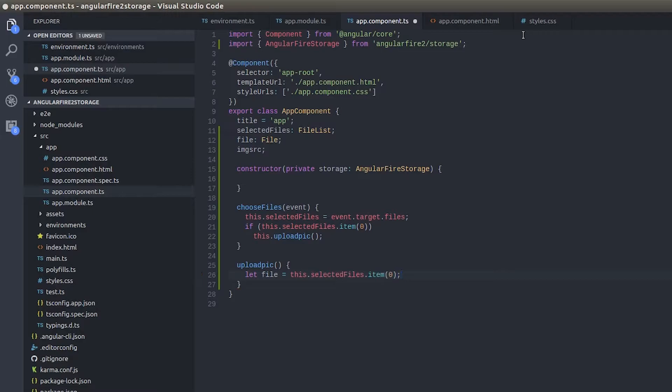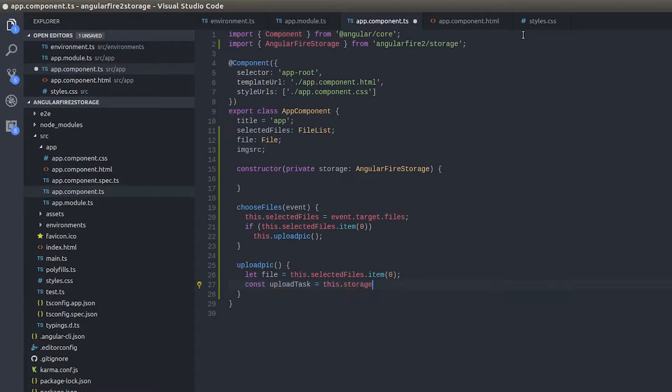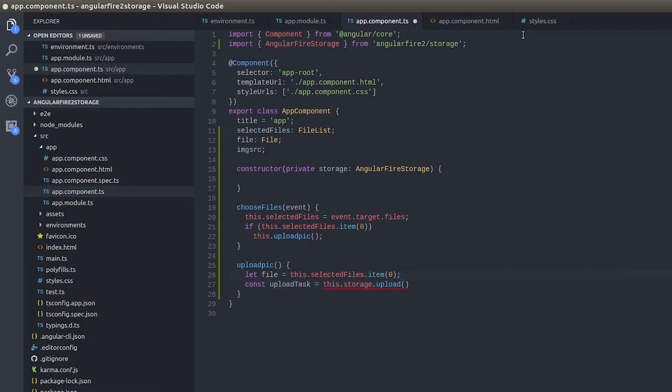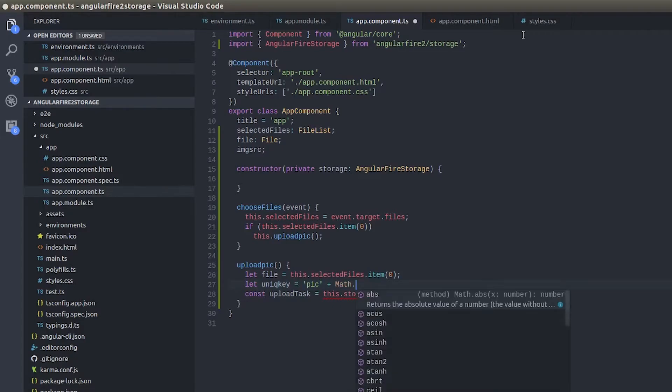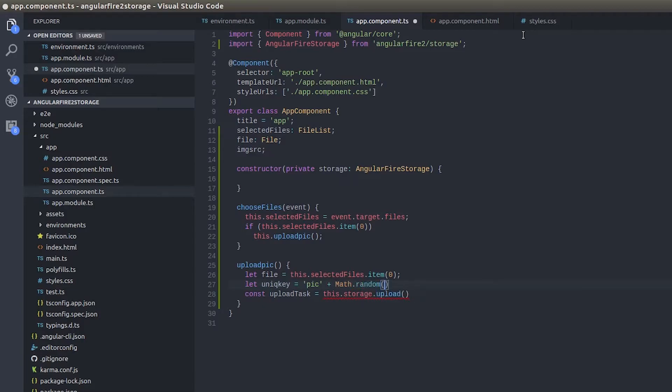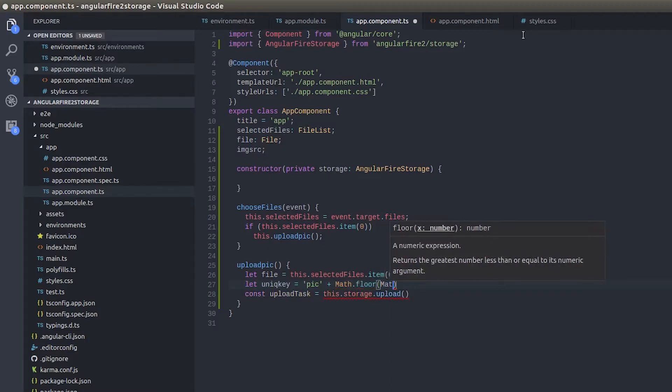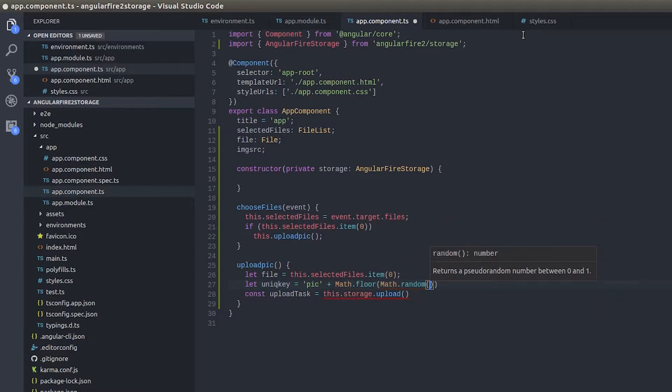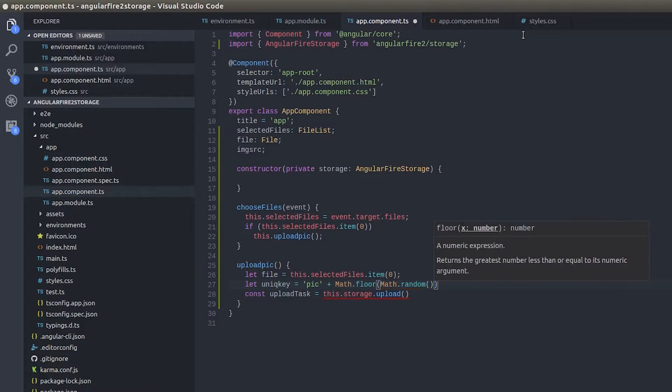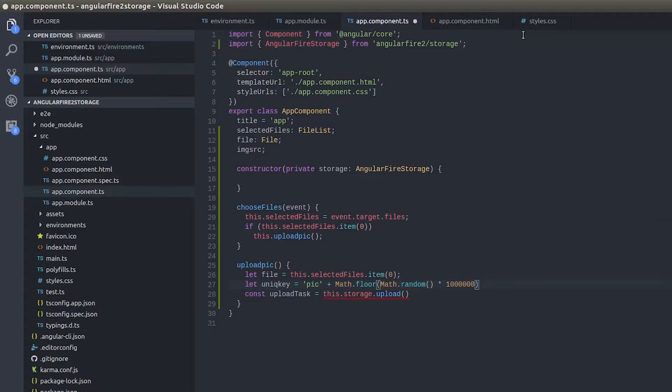And I'll simply do uploadTask equals this.storage.upload. And oh no, I need a unique identifier right? So for that I'll simply give uniqueKey equals backtick plus Math.floor Math.random.